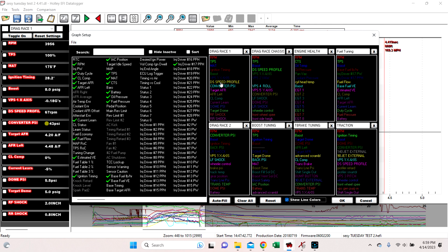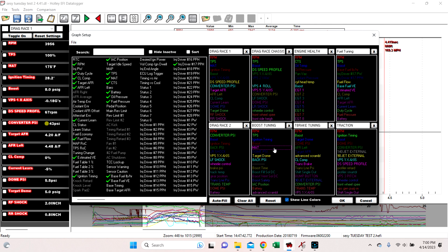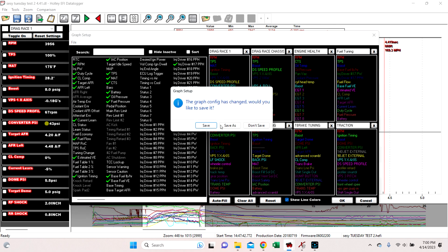And notice if we move them around, it keeps the color. So before it used to lose it. So if we move manifold air temp, it's going to keep the color. Before it used to lose the color, it would rework the color into whatever was pre-designated for that slot.